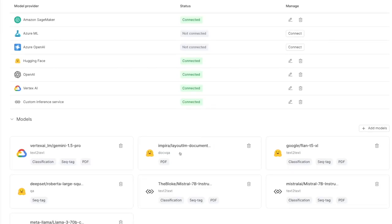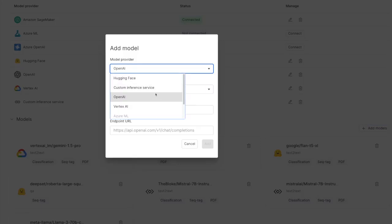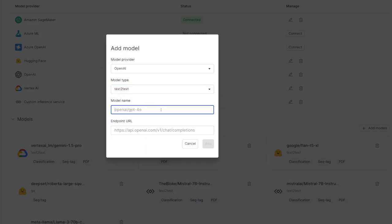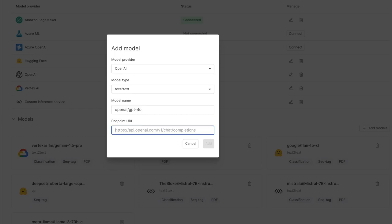Now I want to add the GPT-4.0 model. We can head to the add models button where I can configure a particular model. I can see a number of integrations to select from, including OpenAI, which I want in this case. I can also select the model type — currently the supported model types are text-to-text, question answering, and document visual question answering. I can input the model name, in this case GPT-4.0, as well as the appropriate OpenAI chat completions endpoint.